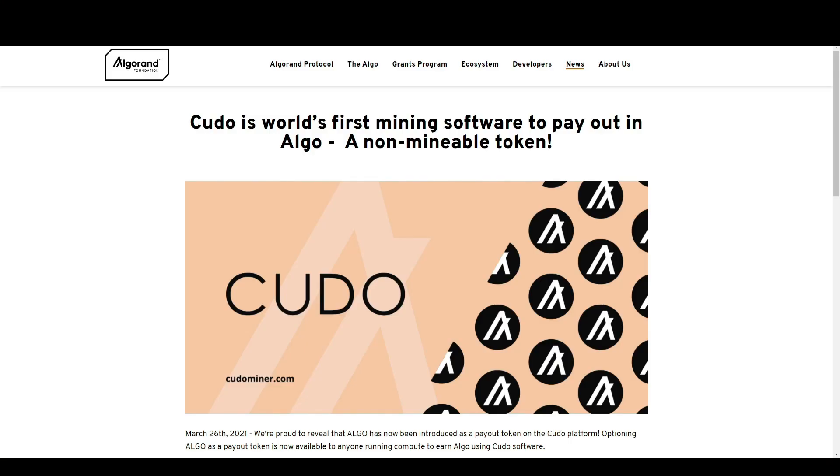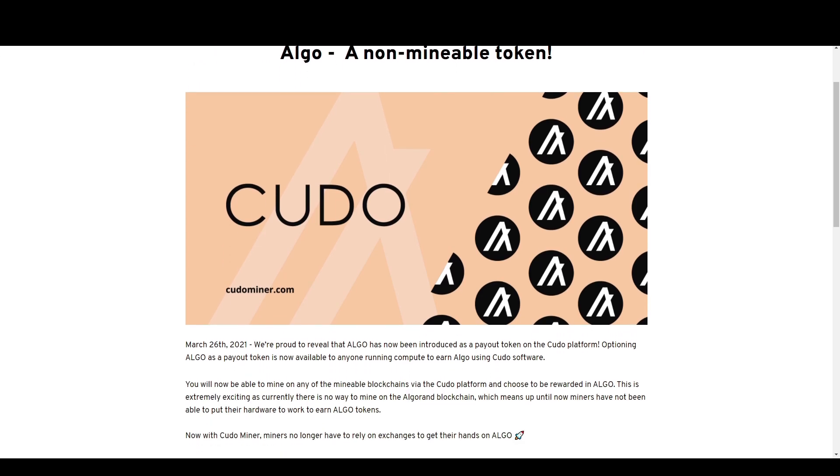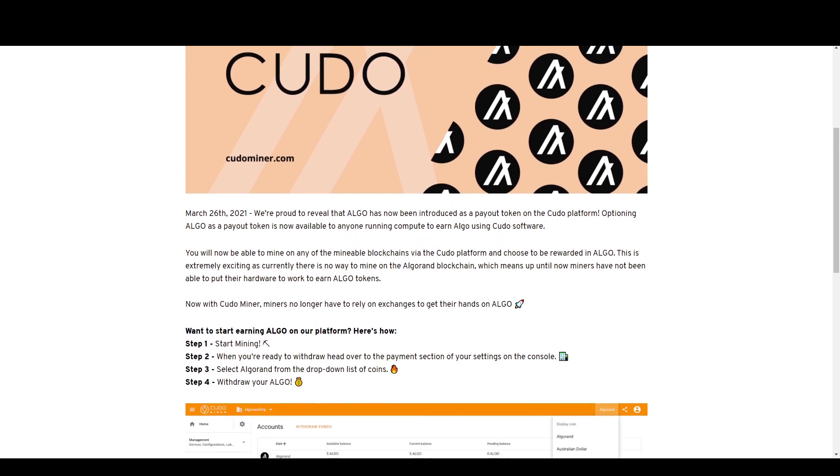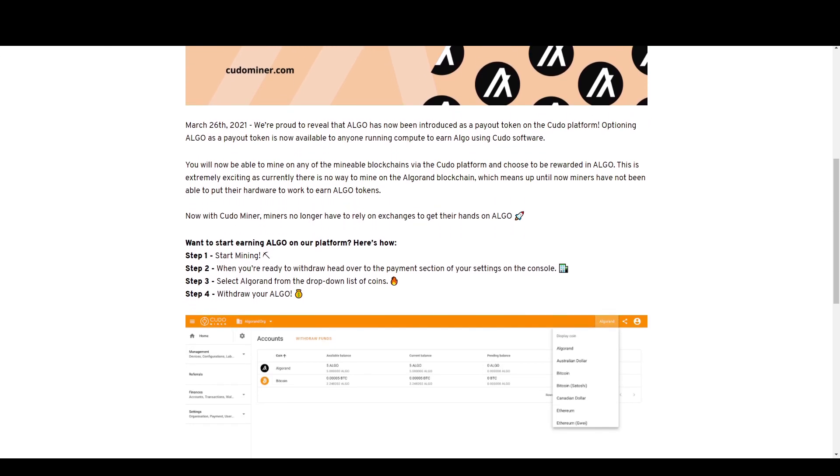Hey everyone, we've got some interesting news today. Kudominer is now allowing people to pay out in Algorand. This is the announcement here. Same as always, if you've already got an account, all you have to do is go into payment and settings and change it to Algorand. If not, I'll help you install the GPU and show you how to do that.